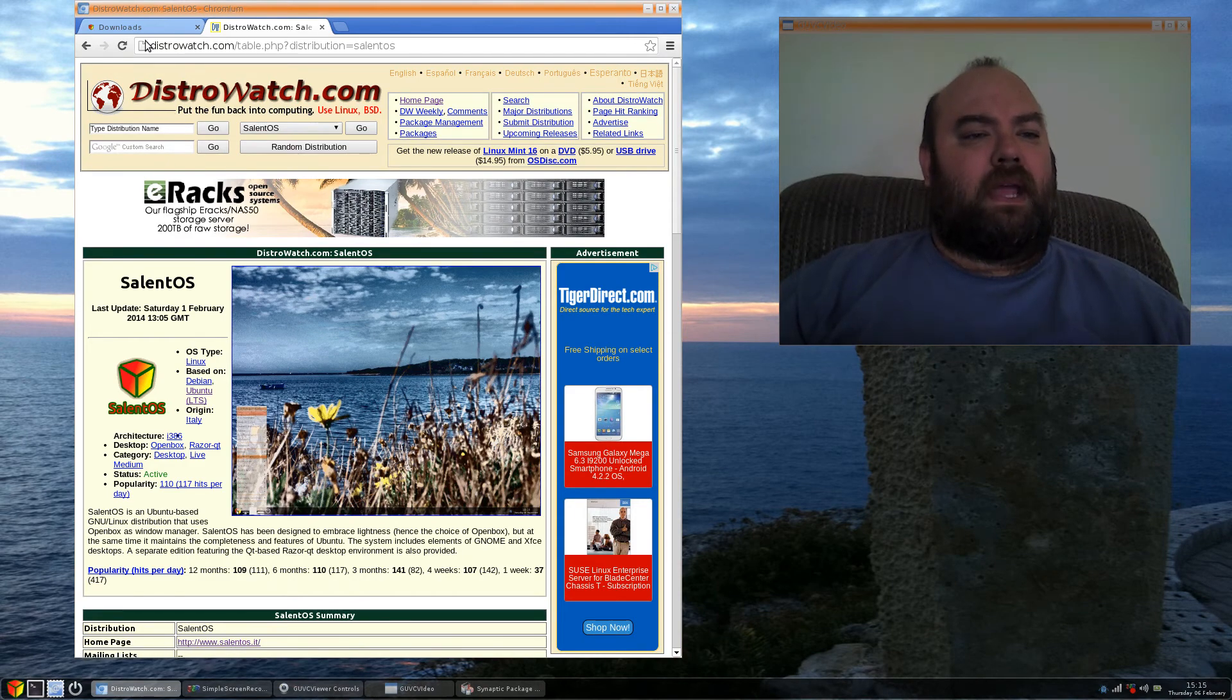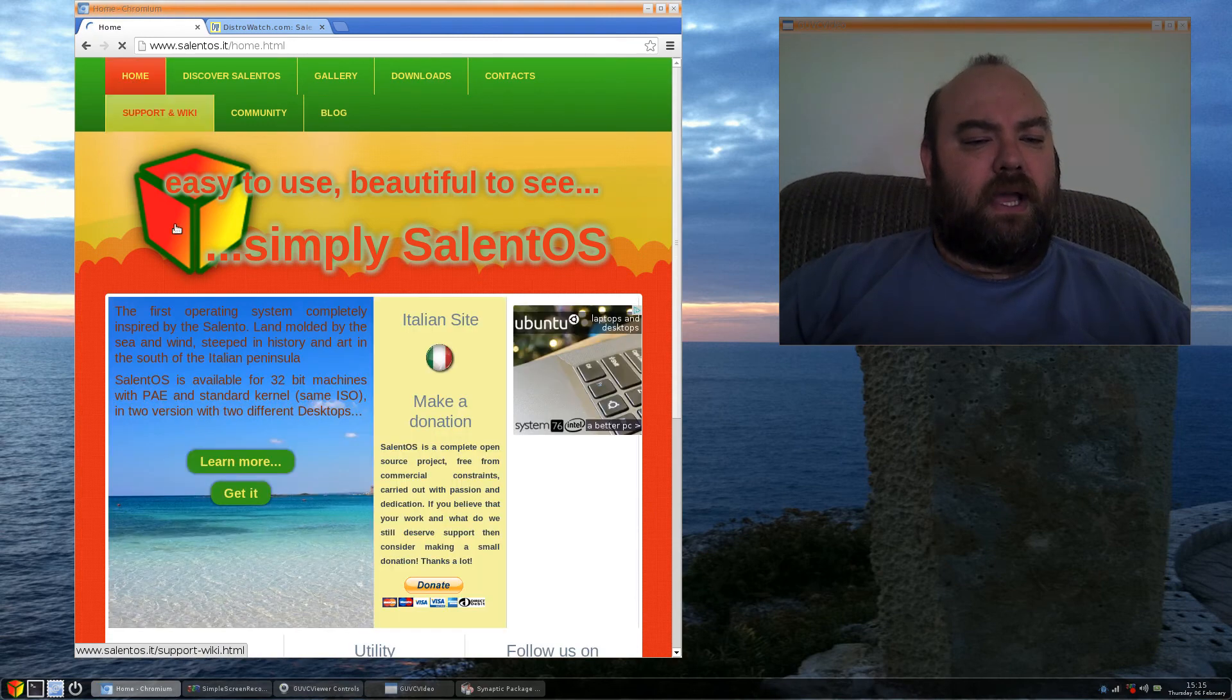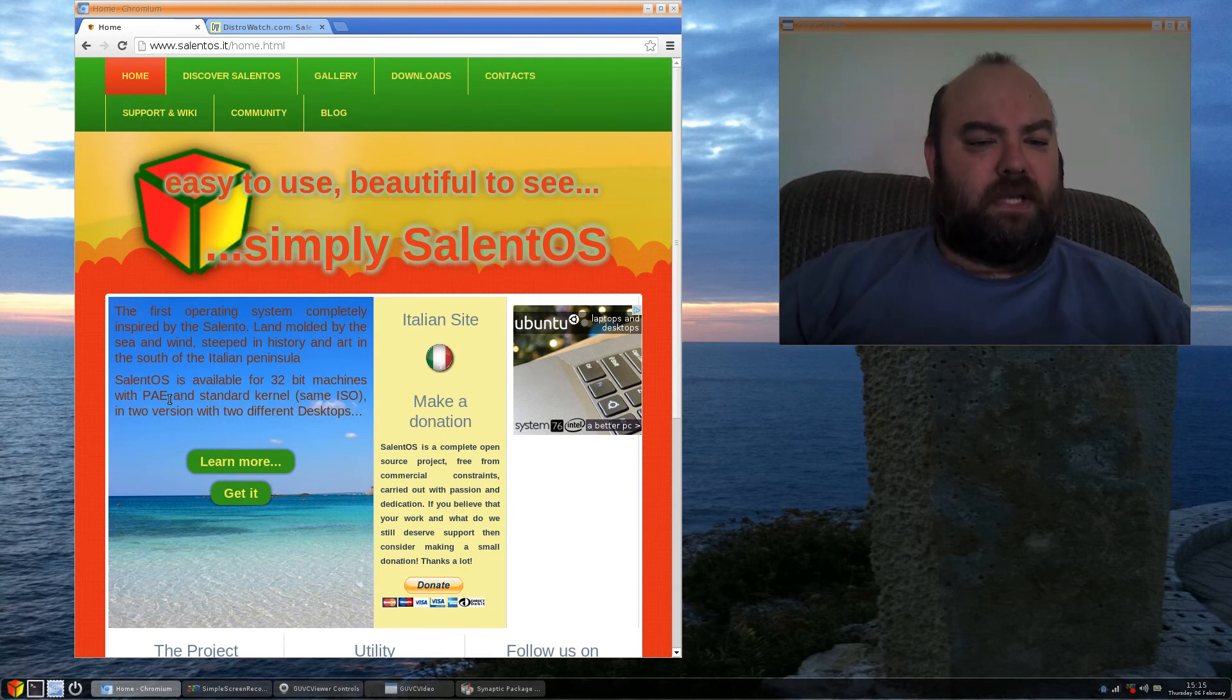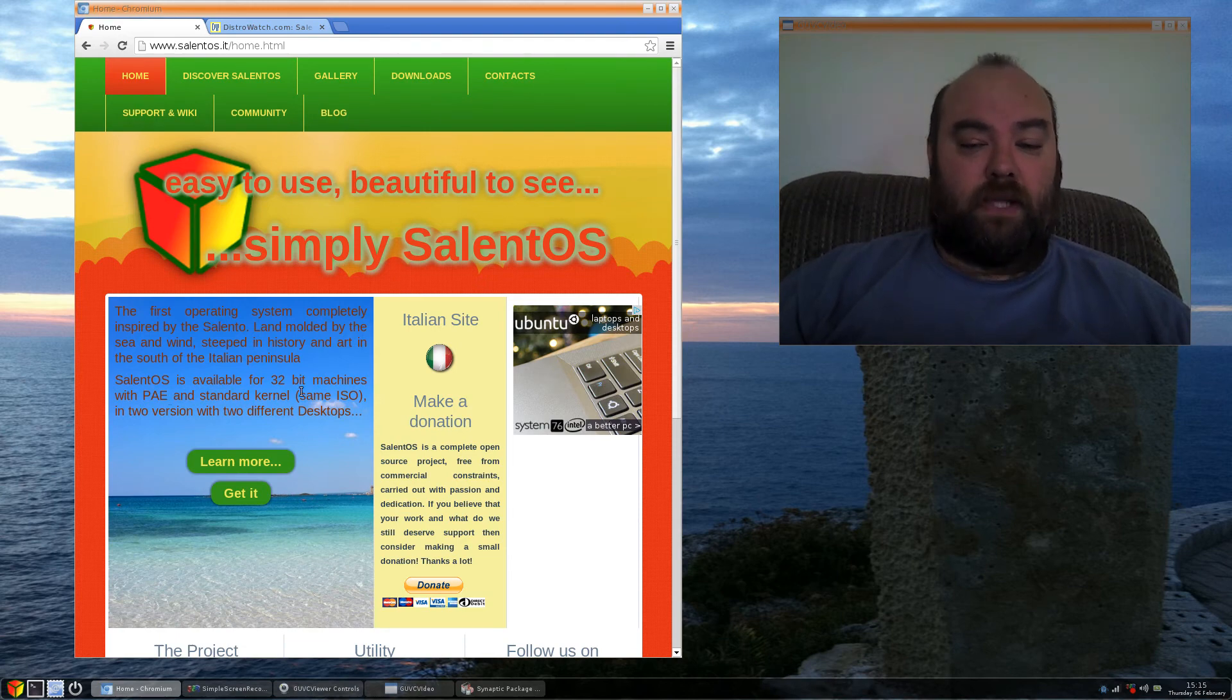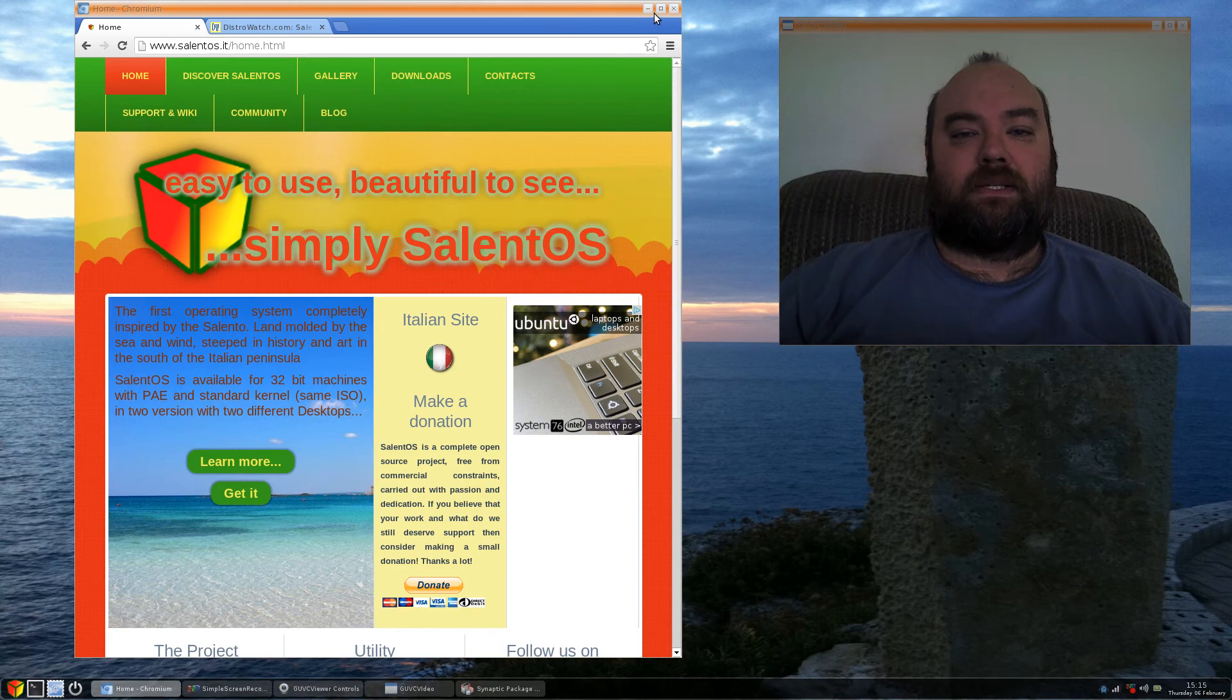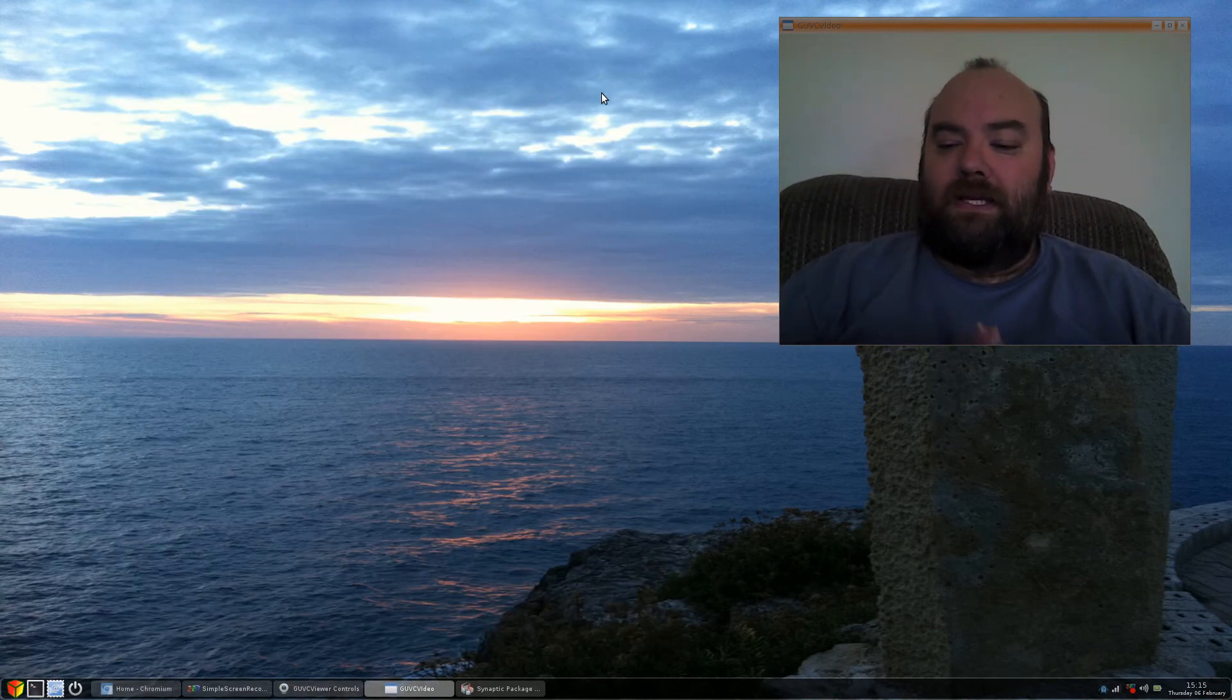And I'd also like to mention that it does talk about here on the homepage, how it is inspired by the Cilento land molded by the sea and wind, steeped in history and art in the south of the Italian peninsula. It is very beautiful, and if you look at some of the wallpaper that comes with it, you will see that it looks like a very nice place to be. It kind of gives you a paceness about the whole system.